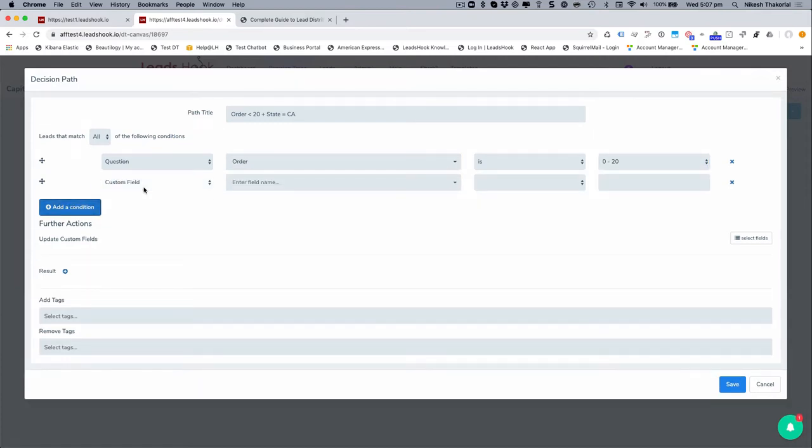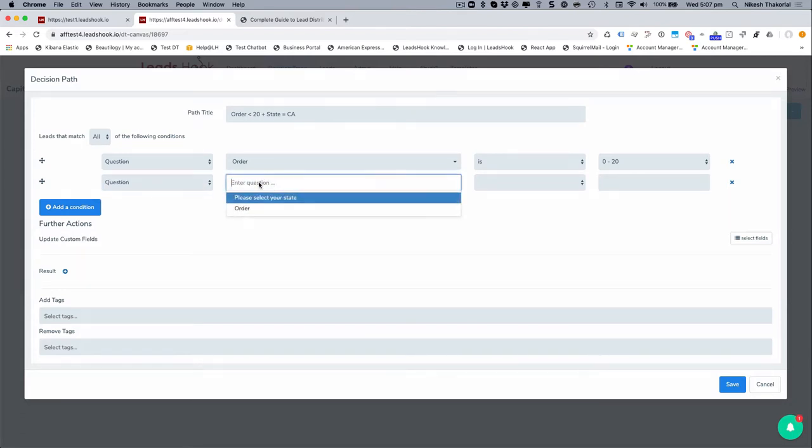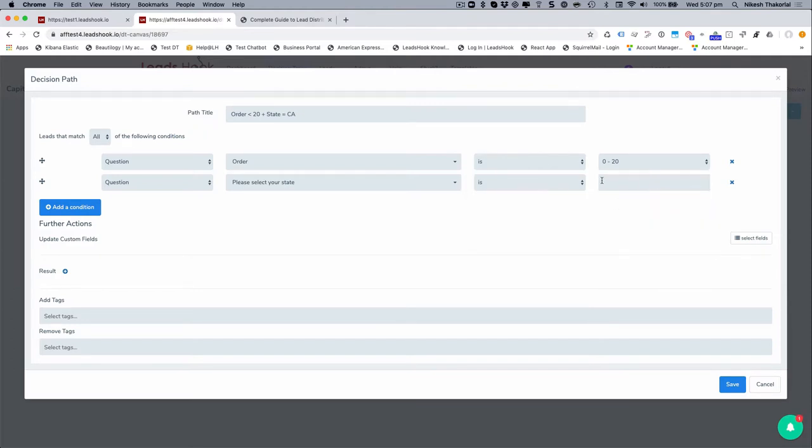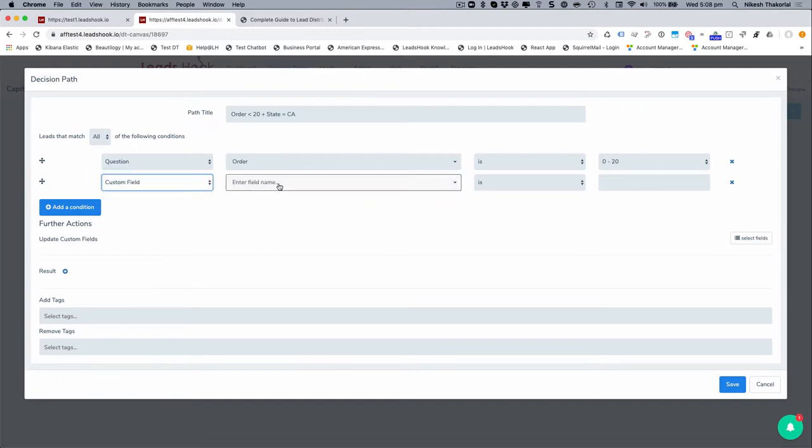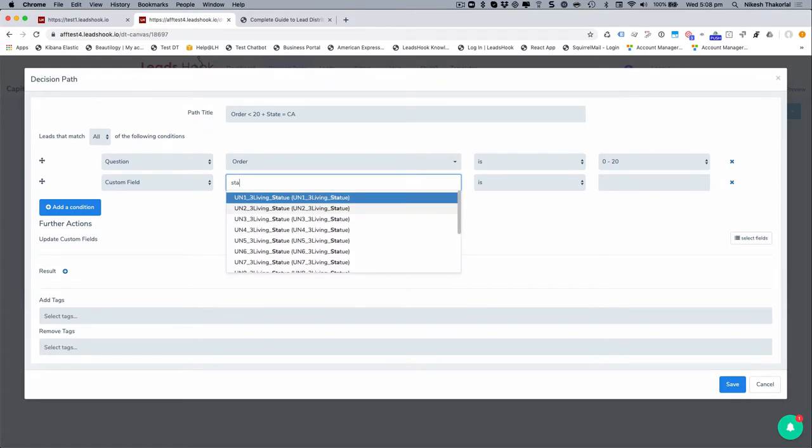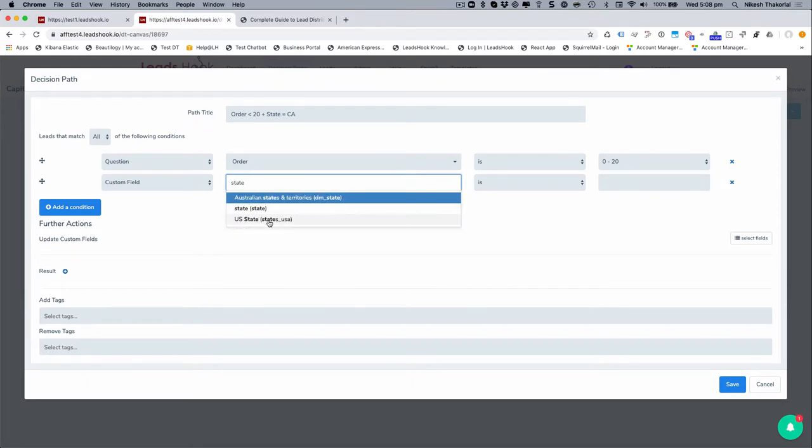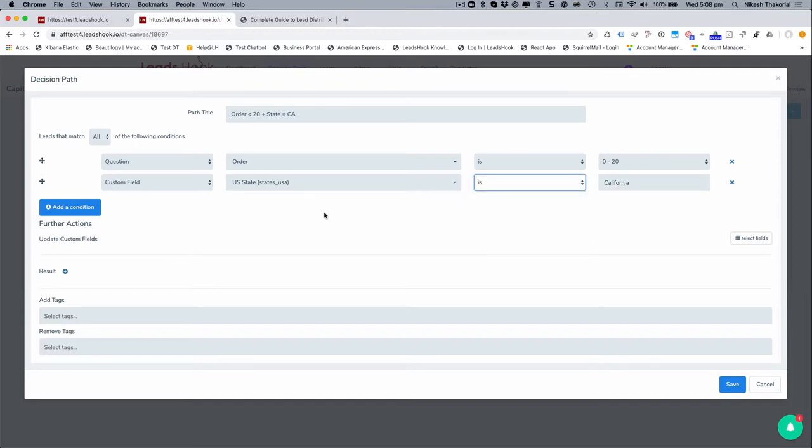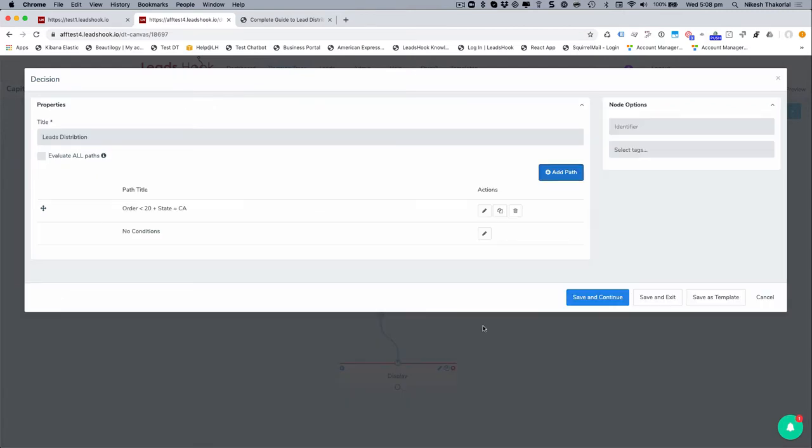Now there's two options here. You can either go custom field route, in which case you're going to go state is, and then enter the value in from the dropdown. So, or you can just go custom field and states_USA is, and I can just go California. And that's it. So that's going to be people who want less than 20 pieces of this widget who are from California. Right. So that's going to be my first path. That's to distribute that person out.